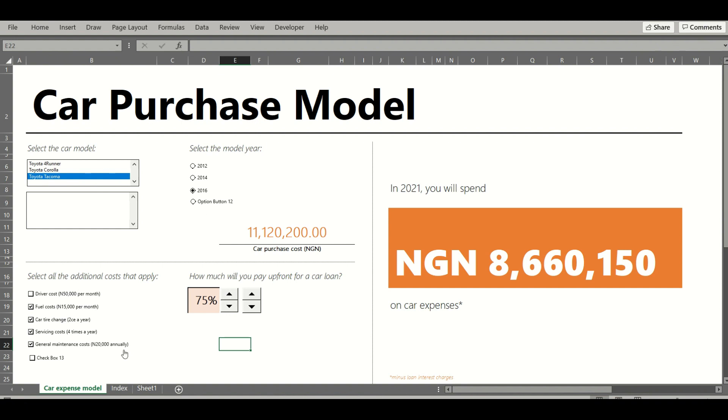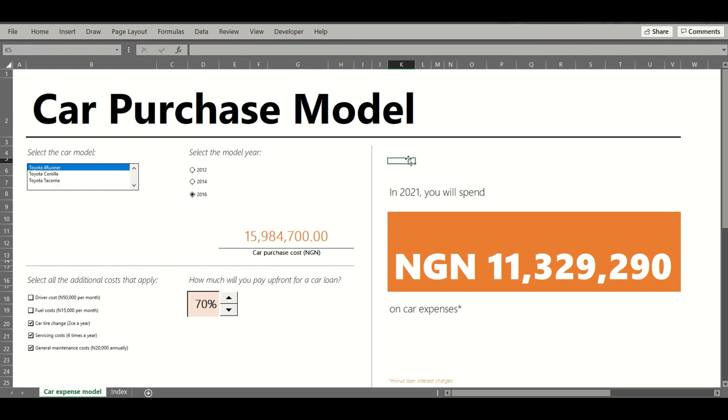Now that I've demonstrated how the Form Controls are inserted into the sheet, I'm going to go into a new sheet and show how this was created.